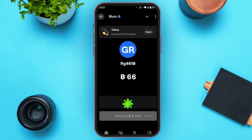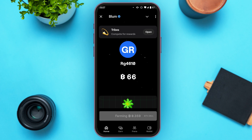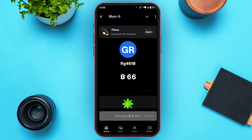As a Blum user you can trade, connect, grow, and farm Blum points through various interactive tasks. Engage with the community, complete missions, and invite friends to maximize your rewards. Blum points are crucial within the ecosystem — potentially tradable for valuable boosts and other in-app benefits in the future.